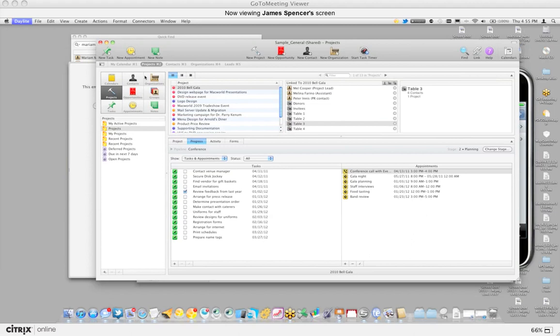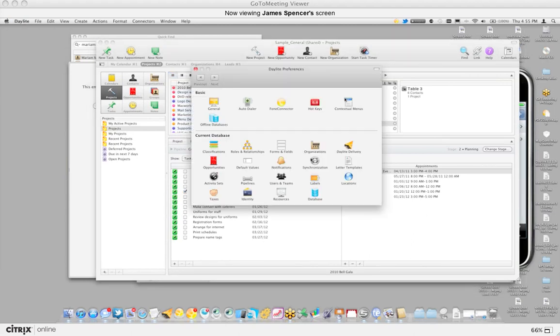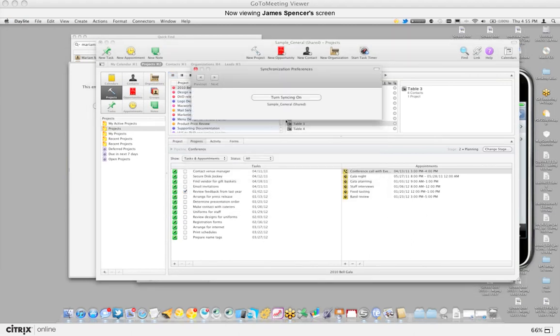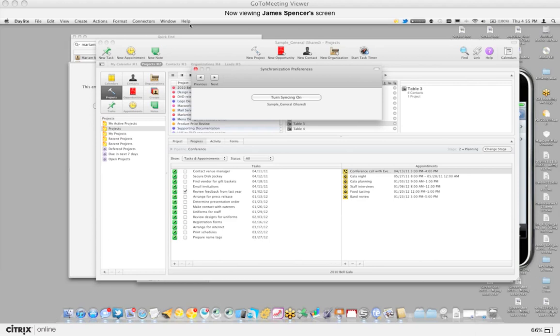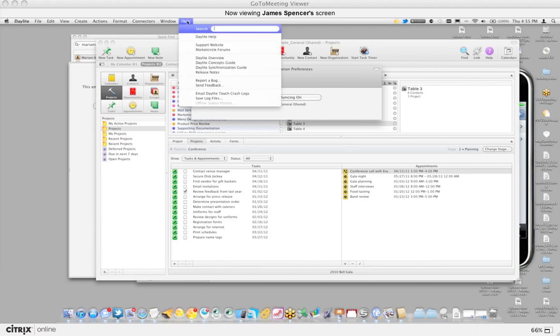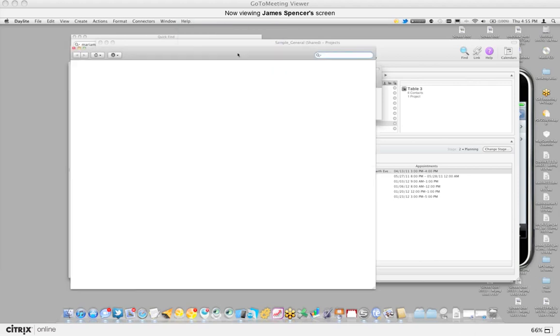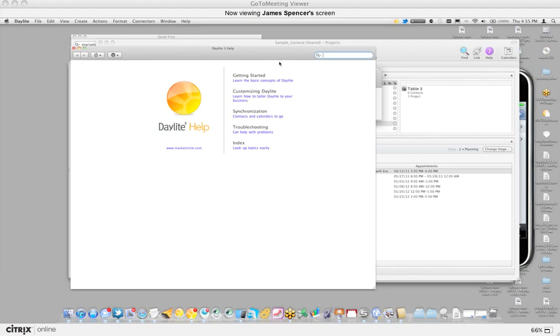Within the preferences, this is where you'd actually be setting up the synchronization settings. So right now I have it off, but when you turn this on, this is where you can actually set up what you're going to be syncing. Now to expand on this, you can also get the step-by-step stuff right from within the help system in Daylight. So if I was just to type in synchronization...